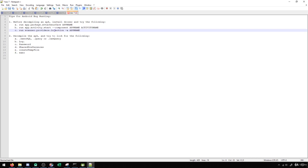So then aside from this, we can also try to decompile the APK. And there are a few things that you should generally be looking for when you decompile an APK.